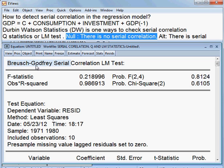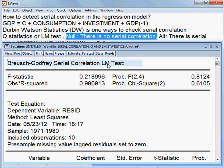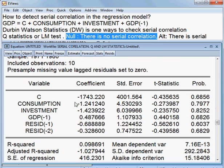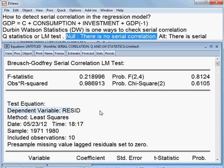In this Breusch-Pagan LM test, we chose 2 lags. According to this test, the dependent variable is the residual. There are 2 lags — lag 1 and lag 2 — as the independent variables, and residual is the dependent variable. Here I have chosen 2 lags, so there is no serial correlation.